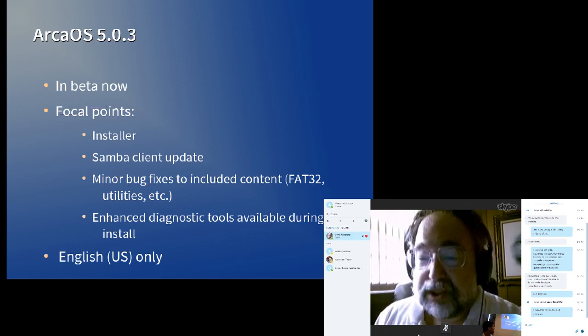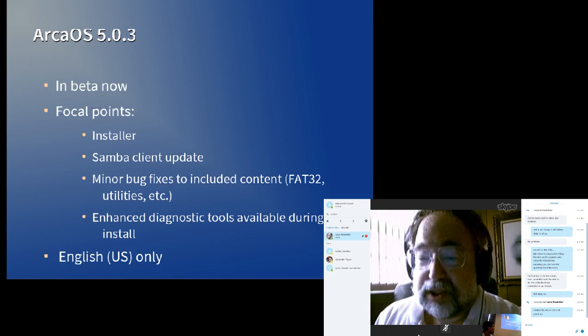Samba updates. It's time to get Samba up to the current level. We hope to do that with the 5.0.3 release. There are always other components which need updating. FAT32 is one of them. There are a few other things that aren't readily available for download but would normally install with the distribution, so we're going to get those worked into 5.0.3 as best we can.